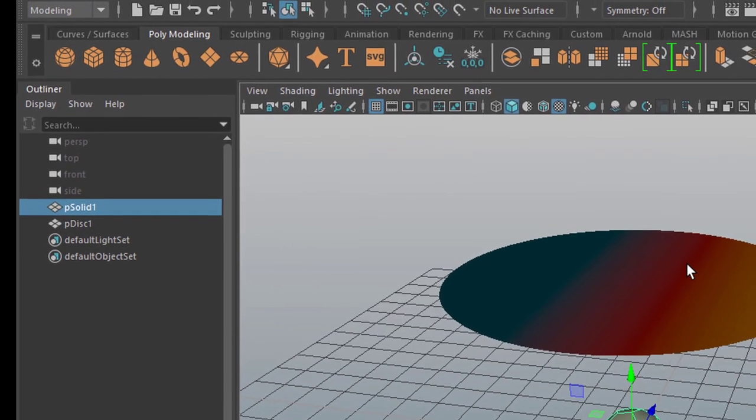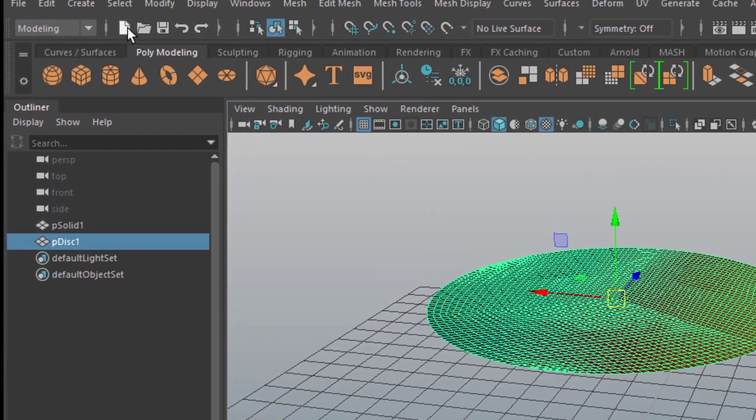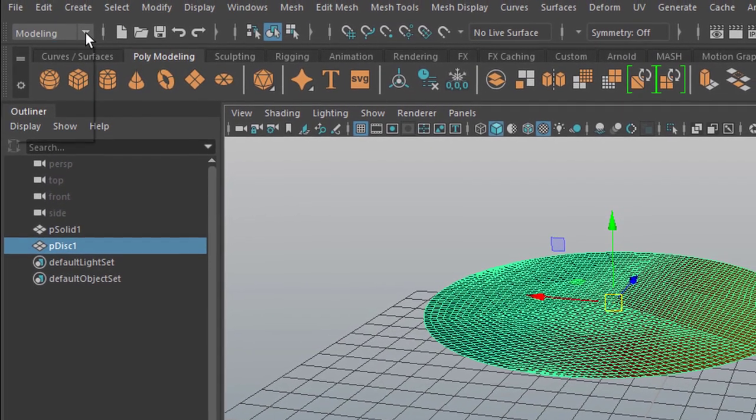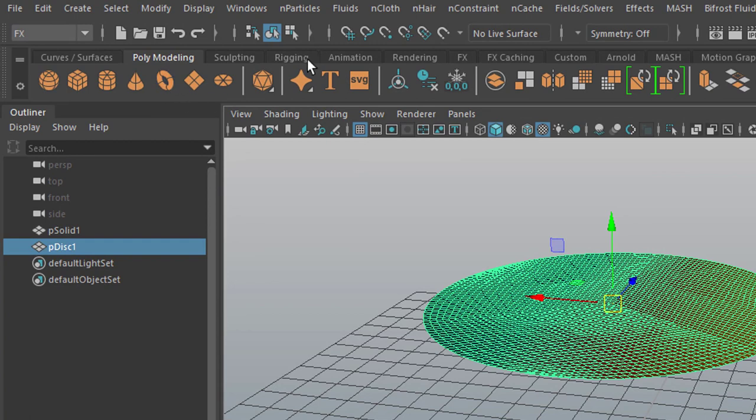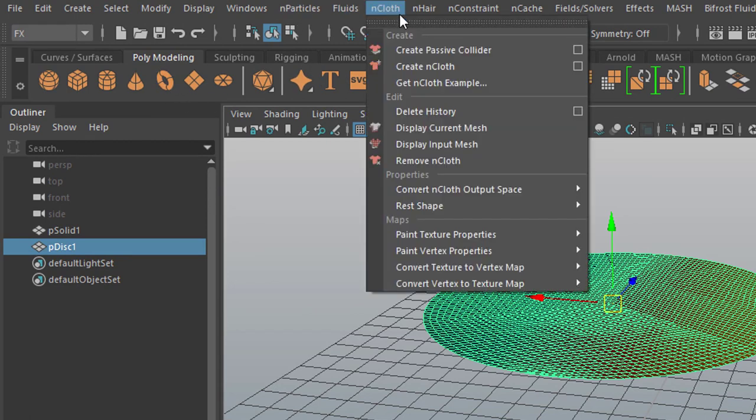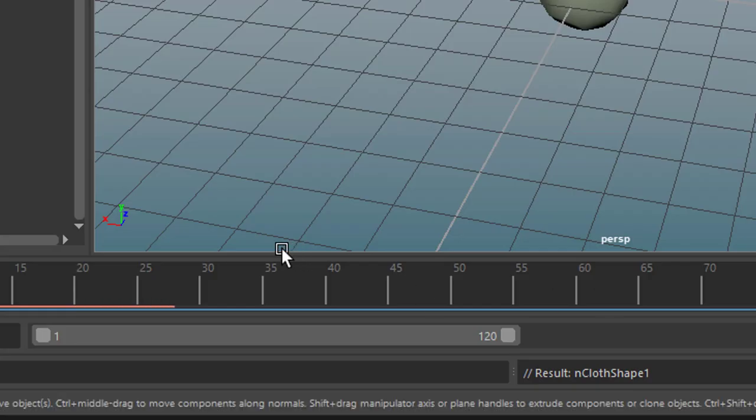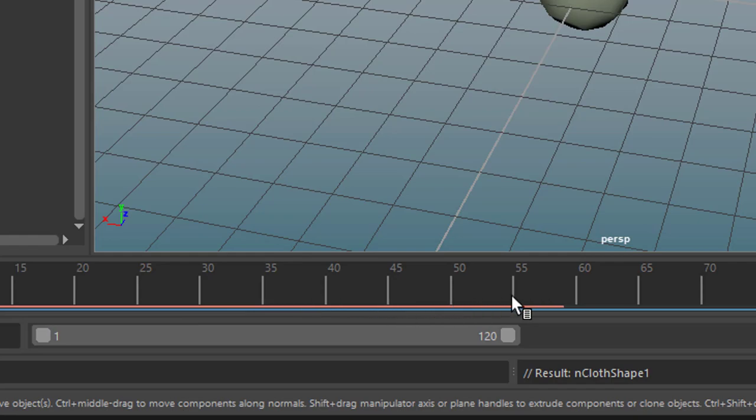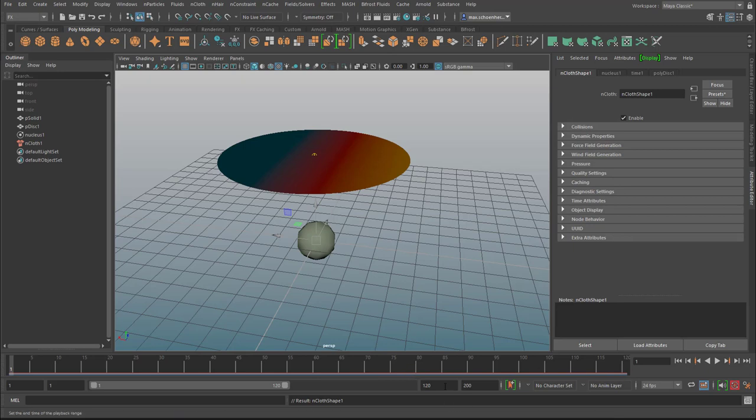Now I want to turn this into ncloth and I need to go to FX. And then here I have the n particles, the fluids, and the ncloth. I just create ncloth and the ncloth starts this red line process here. The red line moves from the left to the right to the end of our time slider here.